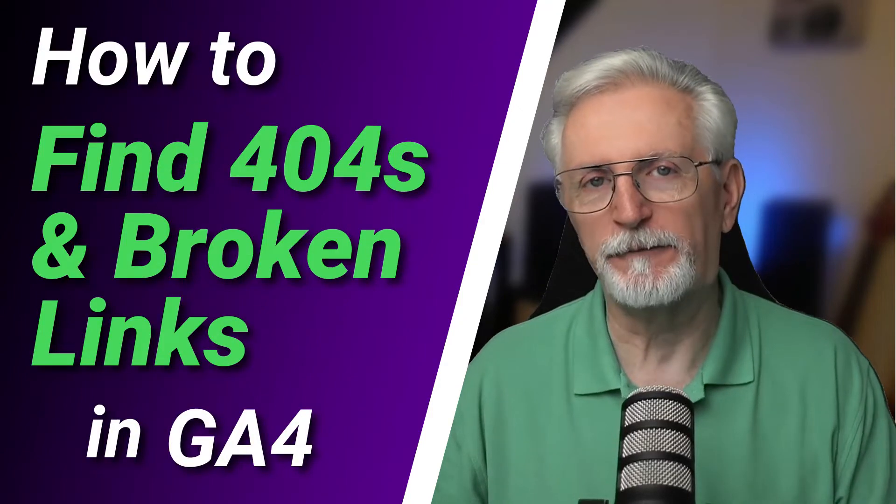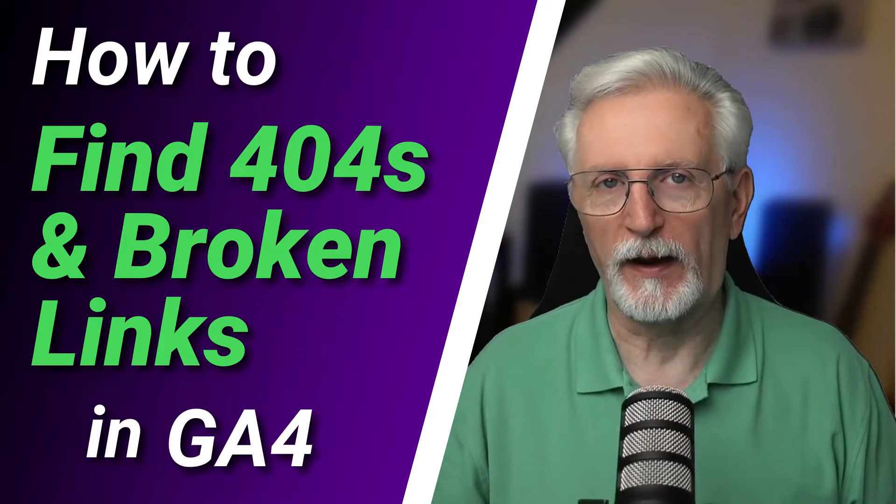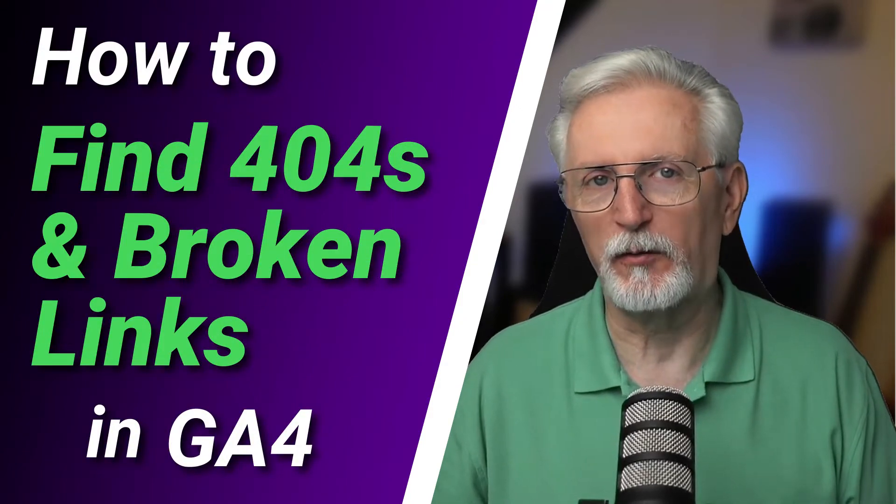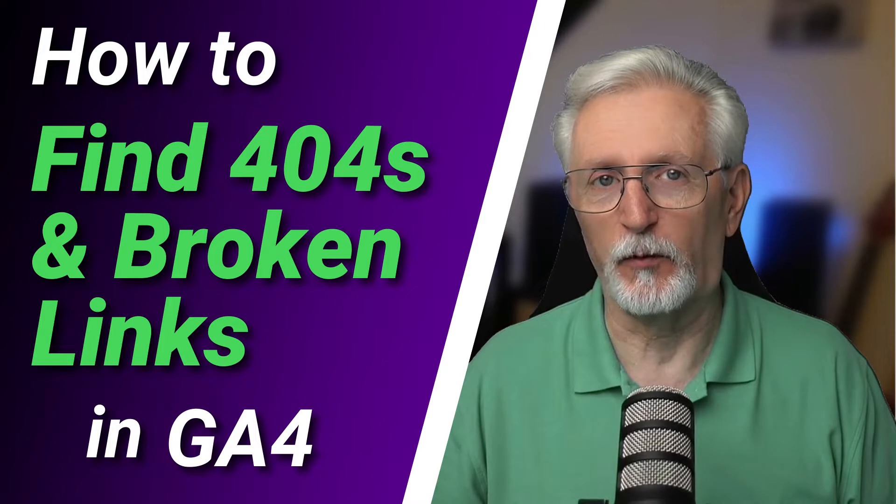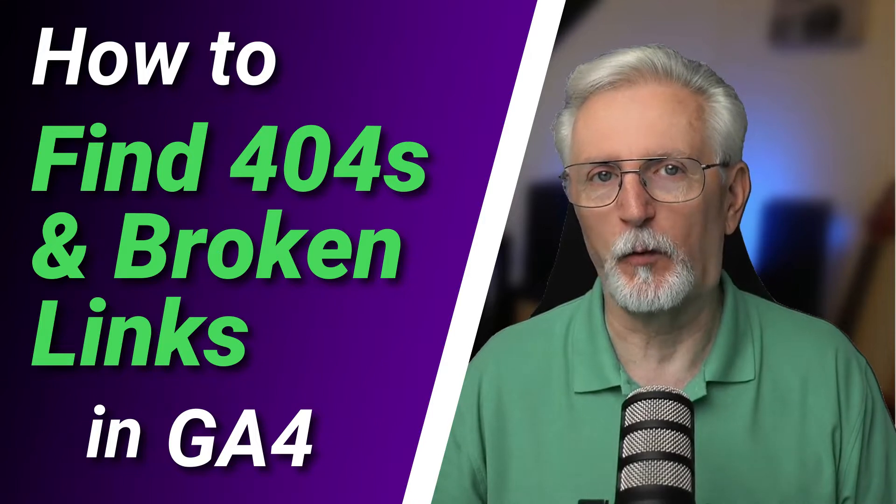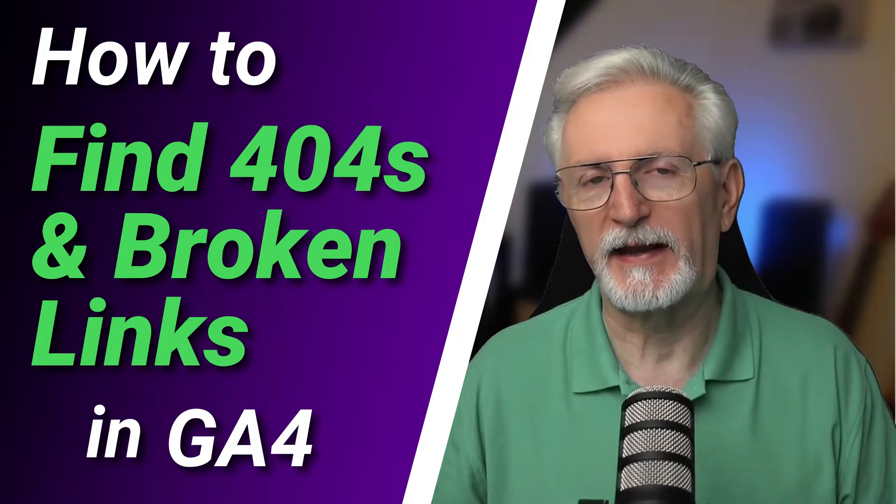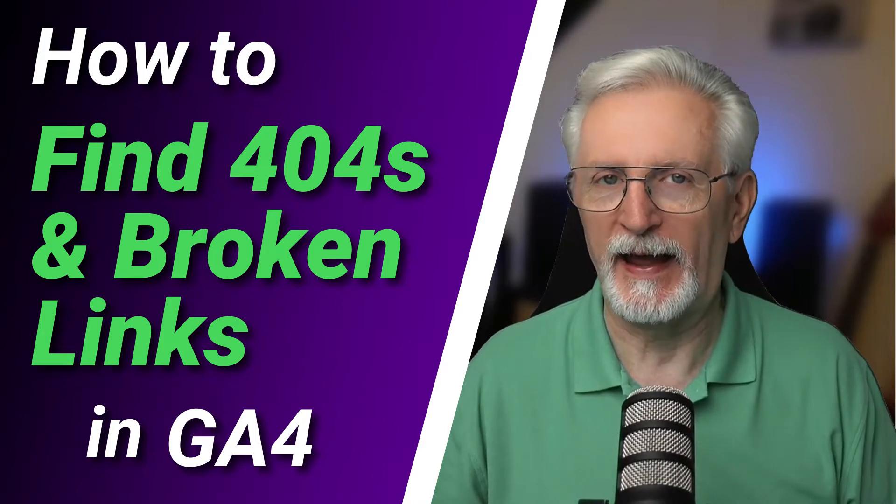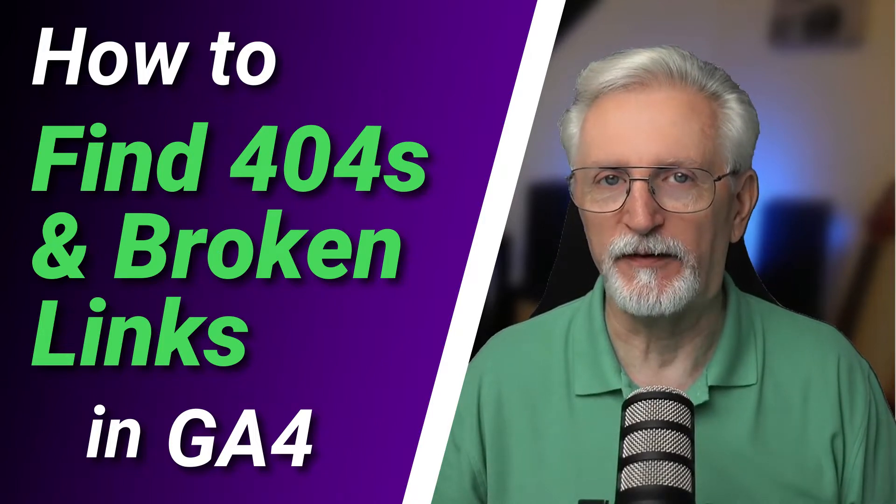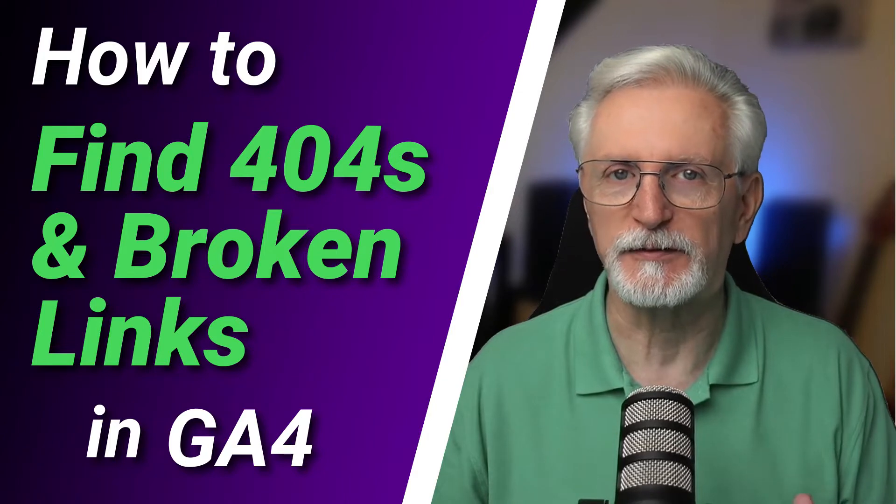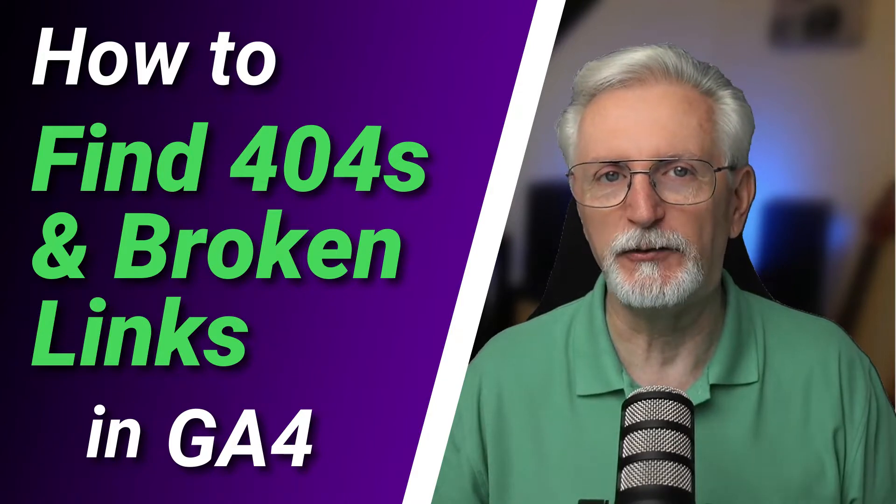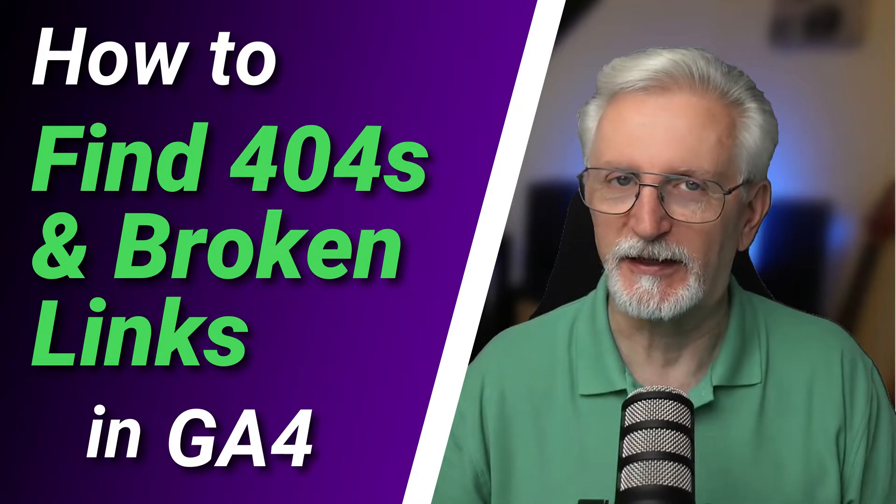If you're wanting to know how to find 404 errors and broken links in Google Analytics 4, this video is going to walk you through exactly how to do that and an easy way to fix them so they won't affect your user's experience and your site. So let's get started.